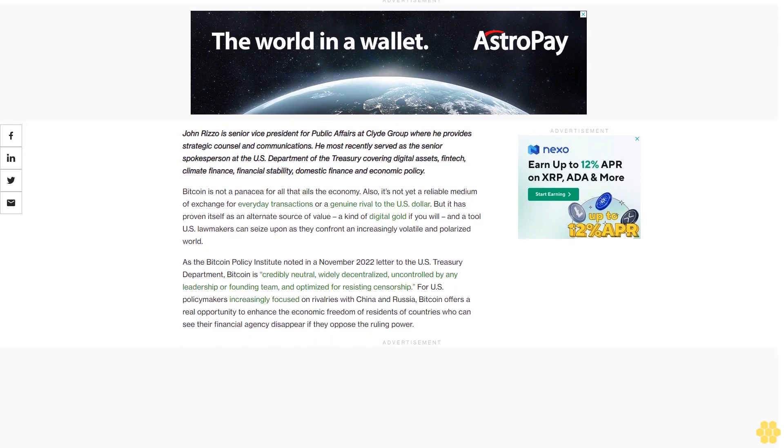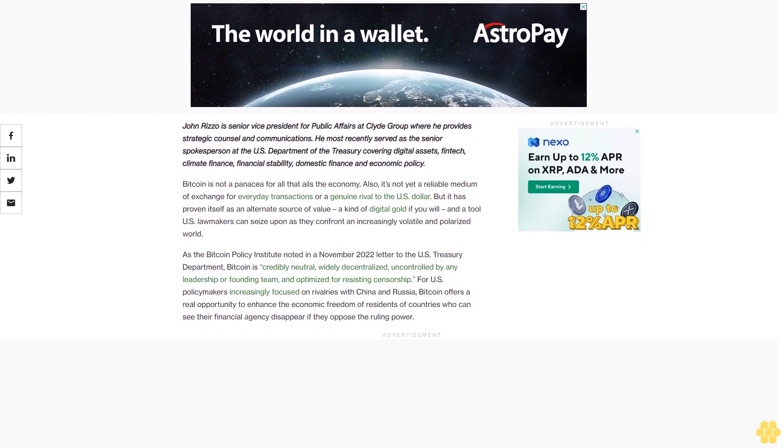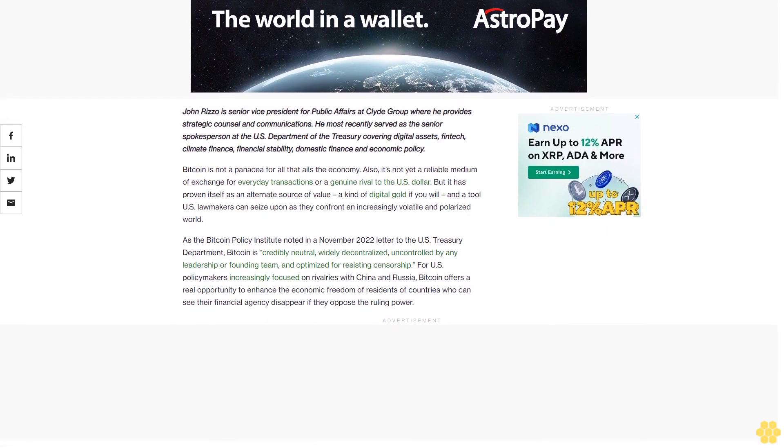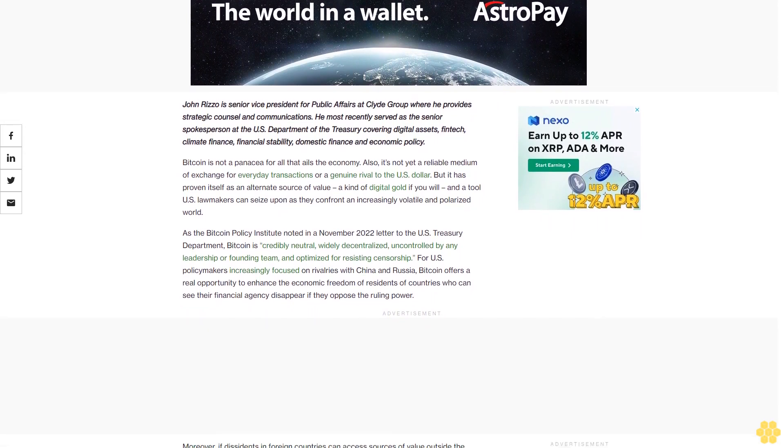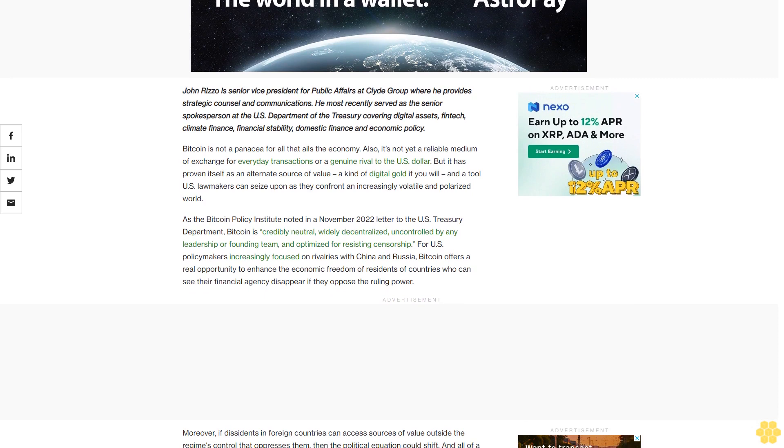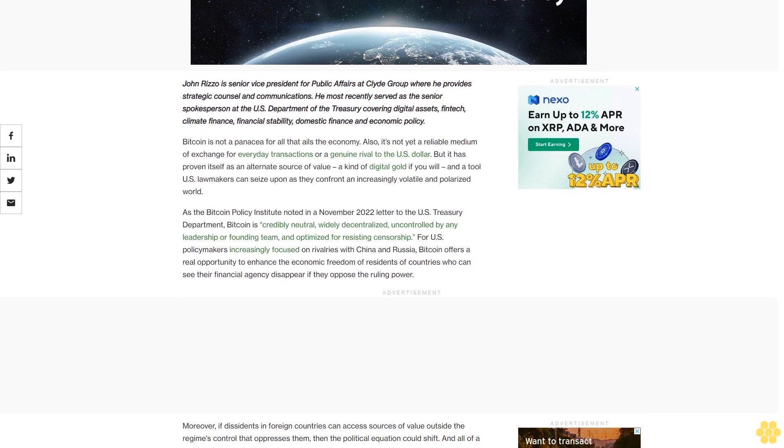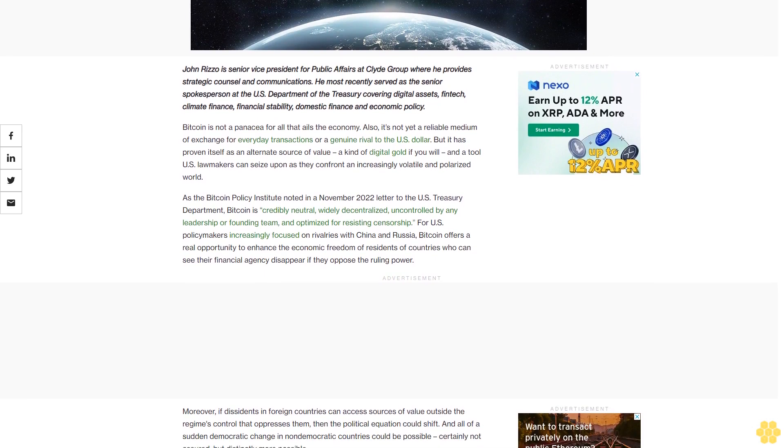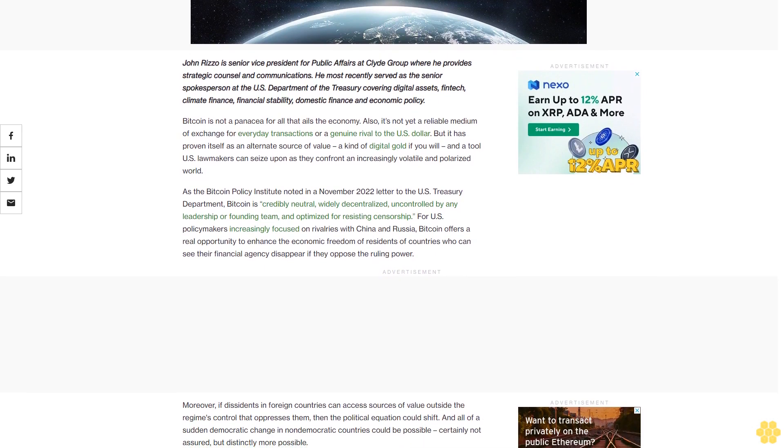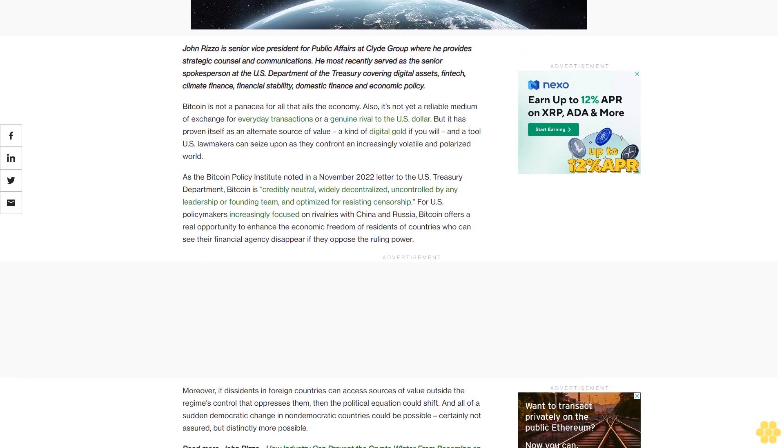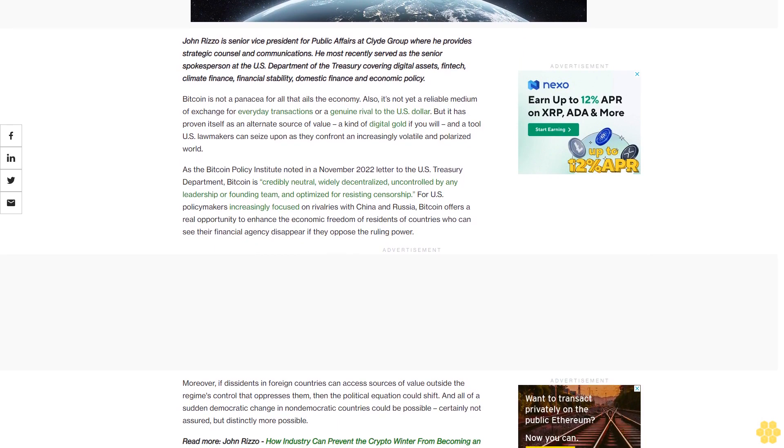John Rizzo is senior vice president for Public Affairs at Clyde Group where he provides strategic counsel and communications. He most recently served as the senior spokesperson at the U.S. Department of the Treasury covering digital assets, fintech, climate finance, financial stability, domestic finance, and economic policy.